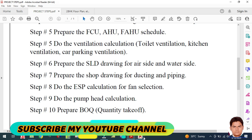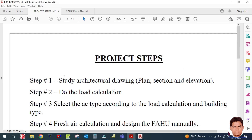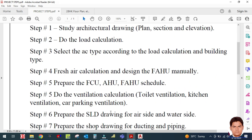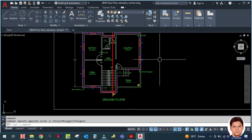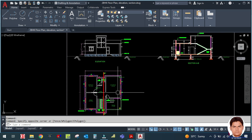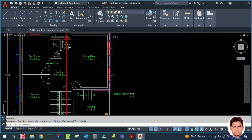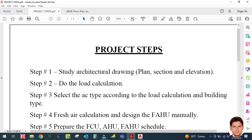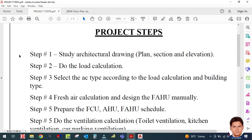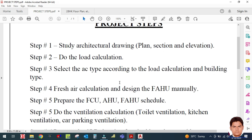The final step is to prepare the BOQ — Bill of Quantity — which is the quantity takeoff. All these steps will be explained one by one in upcoming tutorials using a sample drawing to design a full HVAC system. If you have any doubts, please write in the comment box. Please subscribe, share the videos, and keep watching for the full knowledge and concept of HVAC systems.